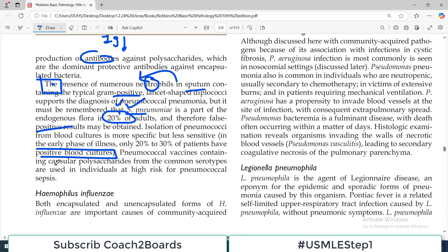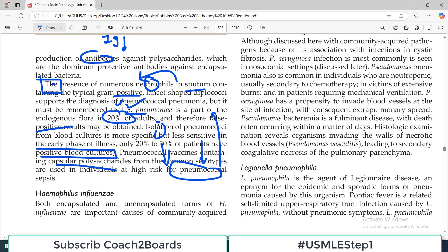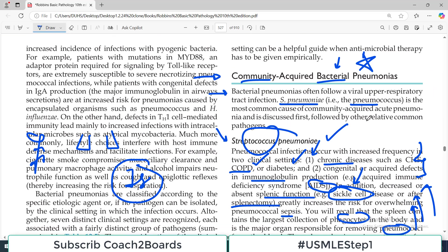Pneumococcal vaccines containing capsular polysaccharides from the common serotypes are used in individuals who are at high risk for pneumococcal sepsis — those who have had splenectomy or are immunocompromised, for example. If somebody has had their spleen removed, we know the person is unable to handle encapsulated bacteria and there are chances of pneumococcal sepsis, so it's better to give prophylactic vaccinations against Strep pneumoniae. All very high-yield information for Strep pneumoniae.